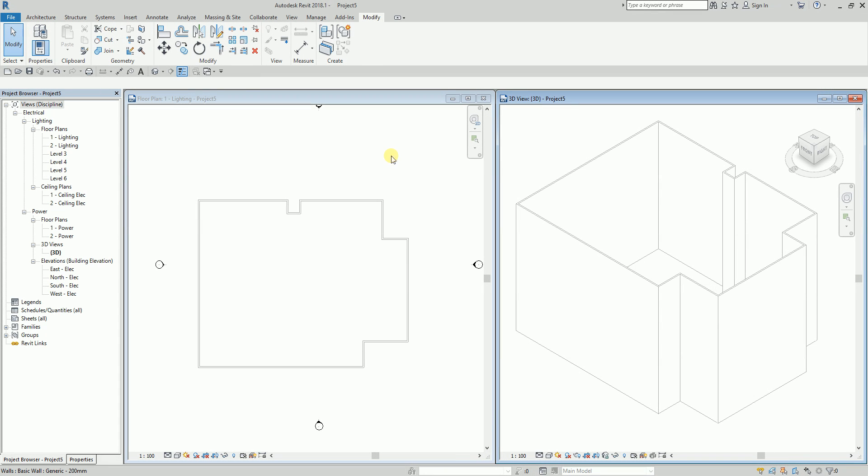Hello guys and welcome again to another edition of Learning with Rich. In this topic we are going to talk about a new feature in Revit 2018 for electrical, which is editing the circuit path — the electrical circuit path.